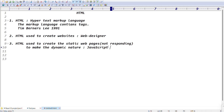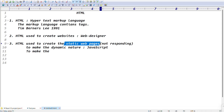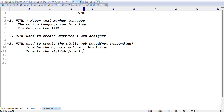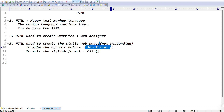To make a website more stylish in format, we use CSS. So: HTML creates static web pages, JavaScript makes those static pages dynamic so buttons respond to user actions, and CSS makes the website look stylish. When you click a button and it responds, that is dynamic behavior achieved through JavaScript.